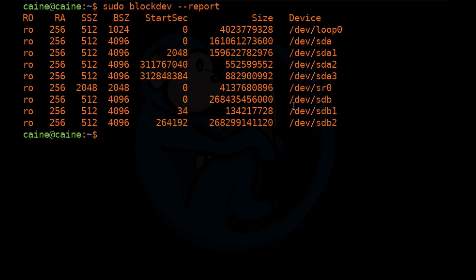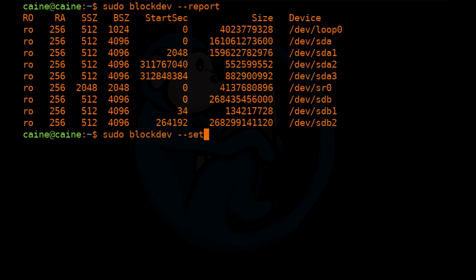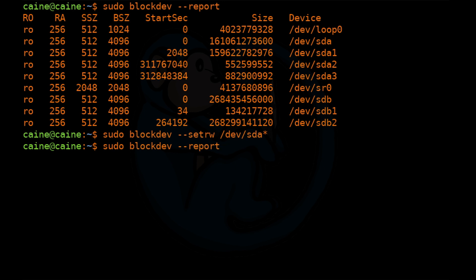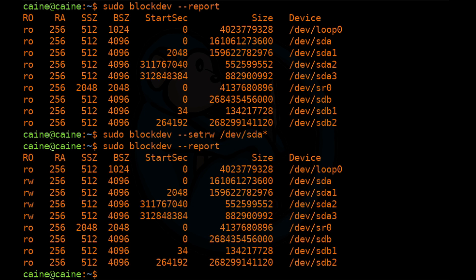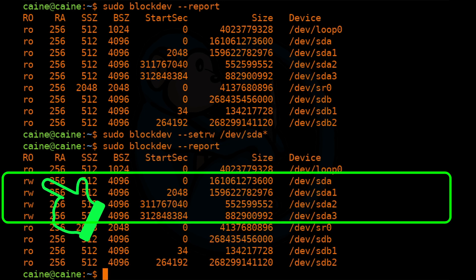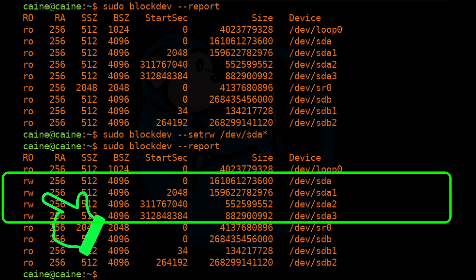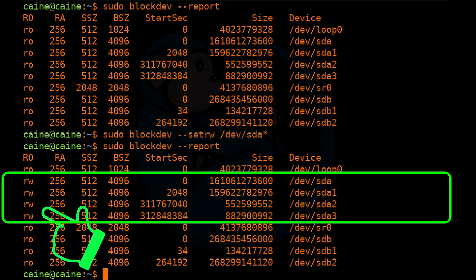So then we are going to have to set the Windows system drive, which is sda, to read write. So I'm going to do sudo blockdev --setrw and then /dev/sda*. And now if we do blockdev report again, we can see that sda itself and sda1, sda2, sda3 are all now set to read write.